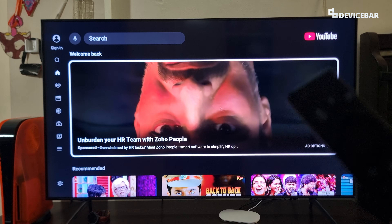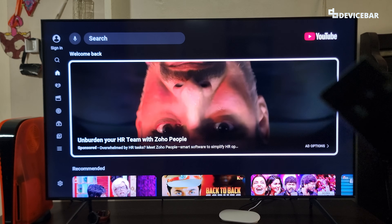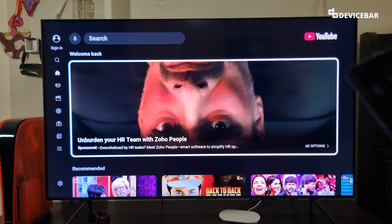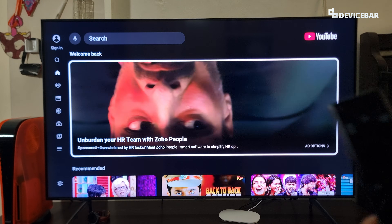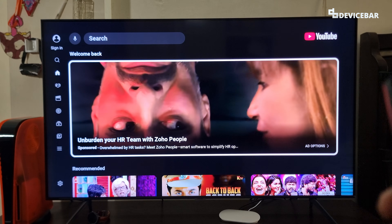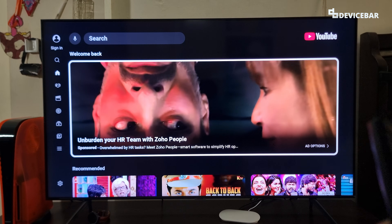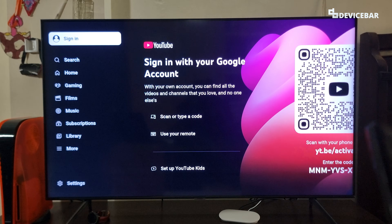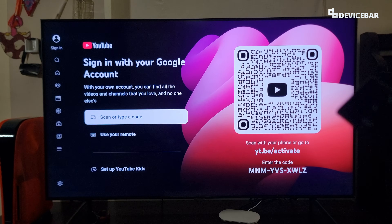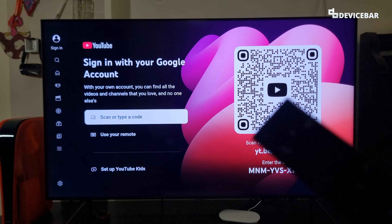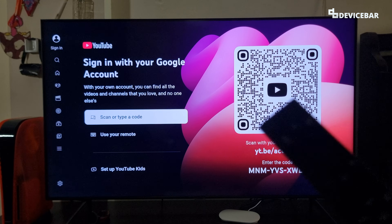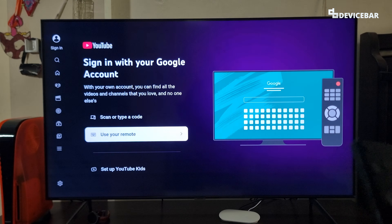To activate the app we should have an existing YouTube or Google account. We can use any of our Gmail addresses for this. Take the TV remote, go to the left side, and at the top select 'Sign in.' There are three ways we can do this procedure.